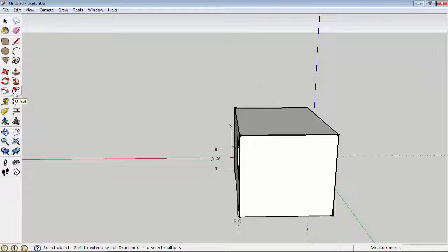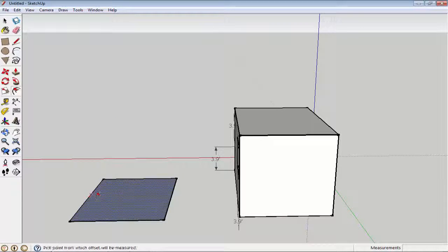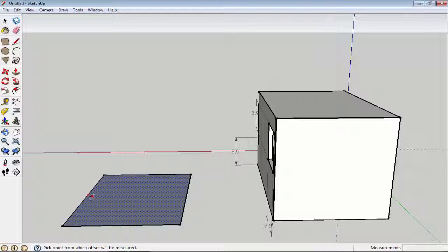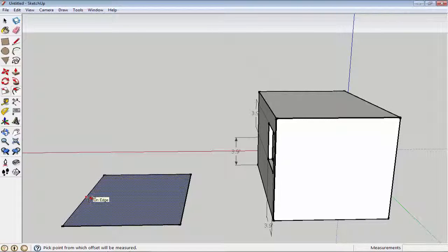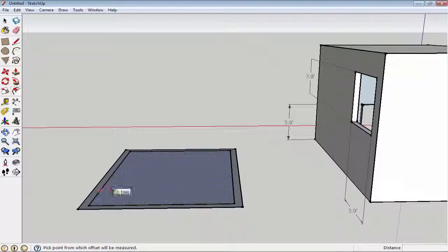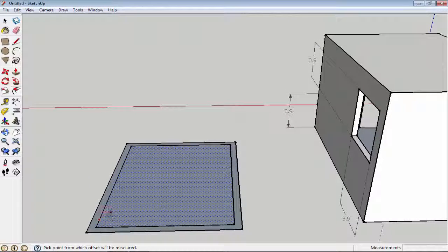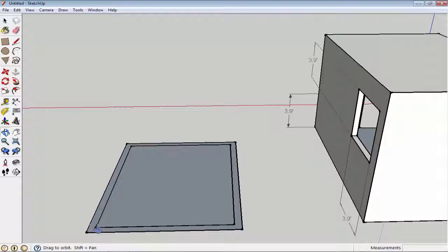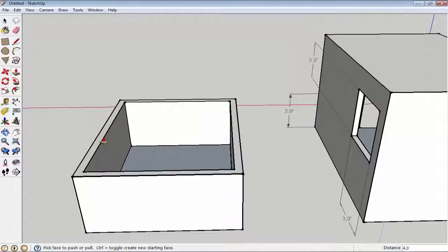The next option is the offset tool. Offset is very easy — when you click on the offset tool, your mouse icon changes. That means it works on edges and lines. Simply click on a line and move your mouse and you can see your offset starts. It creates another shape inside or outside the original.